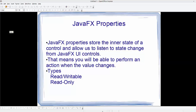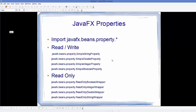That means you will be able to perform an action when the value is changed in the property. Right now there are two kinds of properties in JavaFX: one is read-write property and the other is read-only property. To add a property in JavaFX you need to import the library which is javafx.beans.property.whatever property you want.